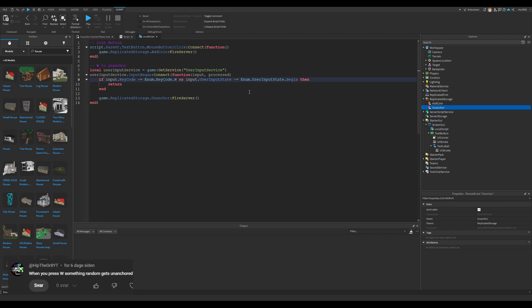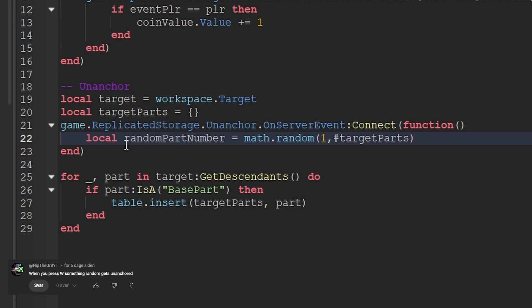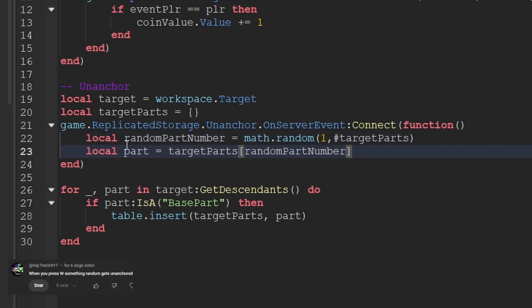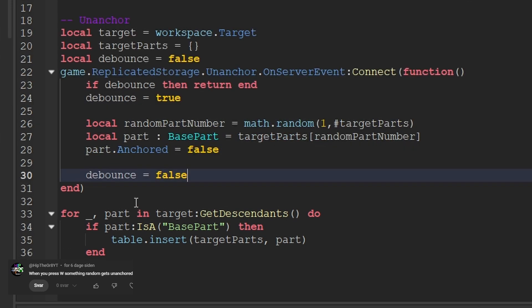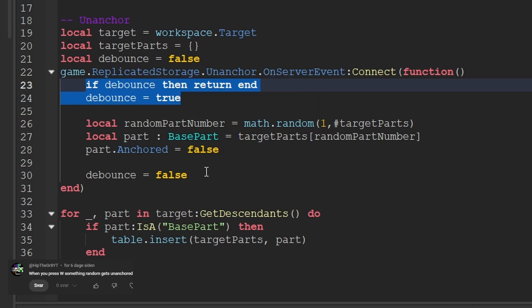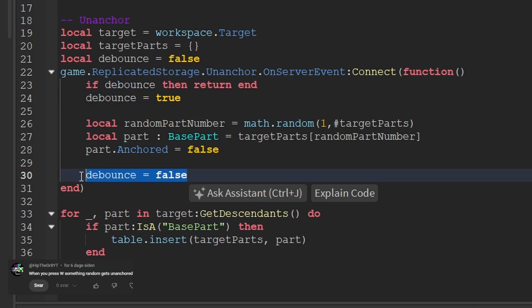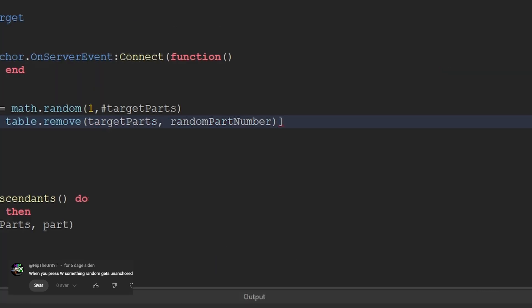Heading back to the server side — every single time this thing is triggered, it'll find a random part number between one and however many target parts are in there, find that random part and promptly unanchor it. I'll add a debounce to make sure it never runs twice at the same time, and reset it at the end. And let's not forget to remove the target part from the array. We can make this shorter by moving that line up. The code is done.